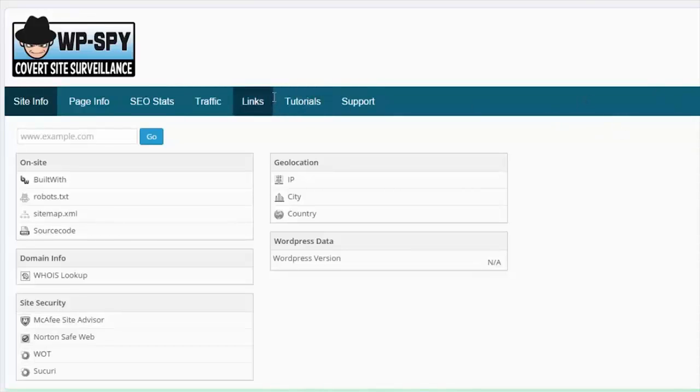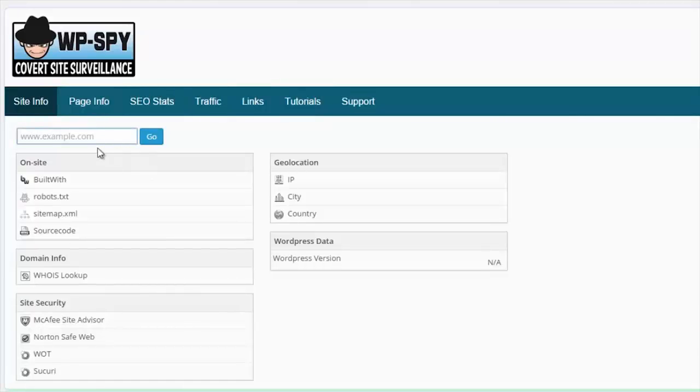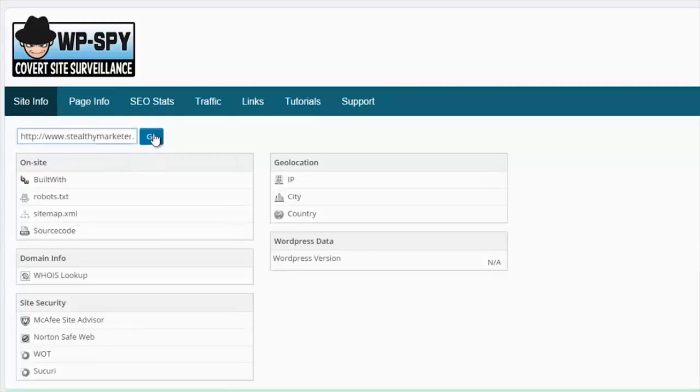Okay, so let's go to the site info page. Here we are. Now we put a site in here. We can pick any site. Let's go for one of mine, and then we hit go.